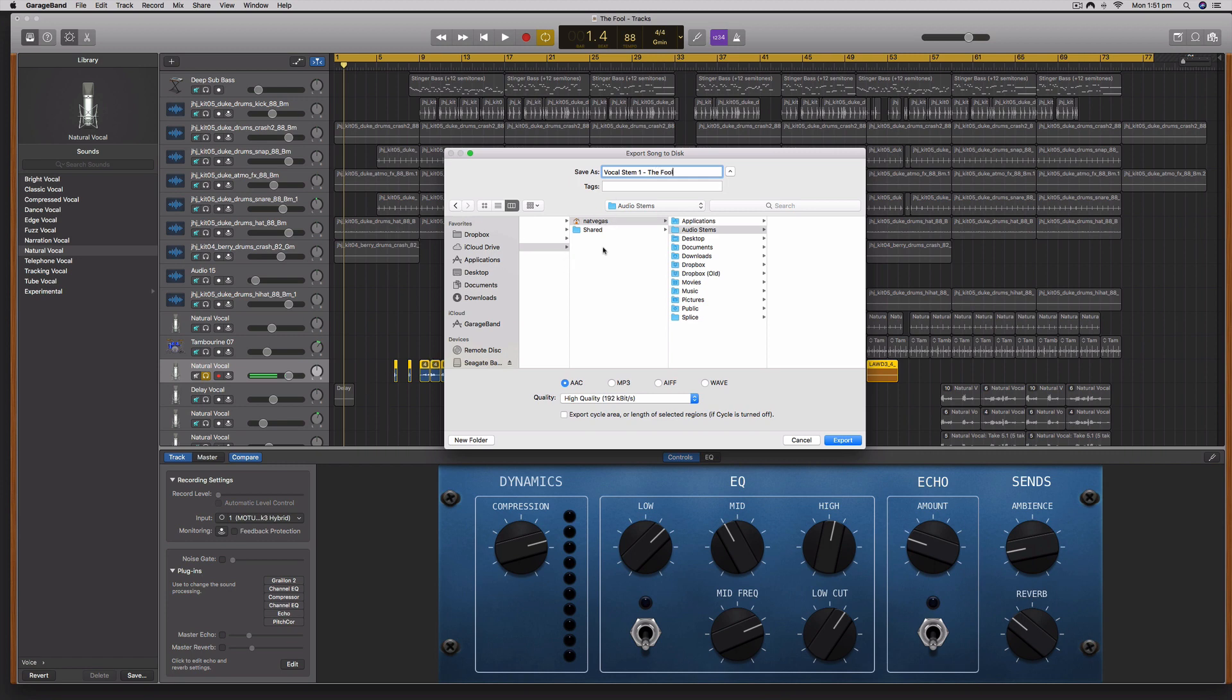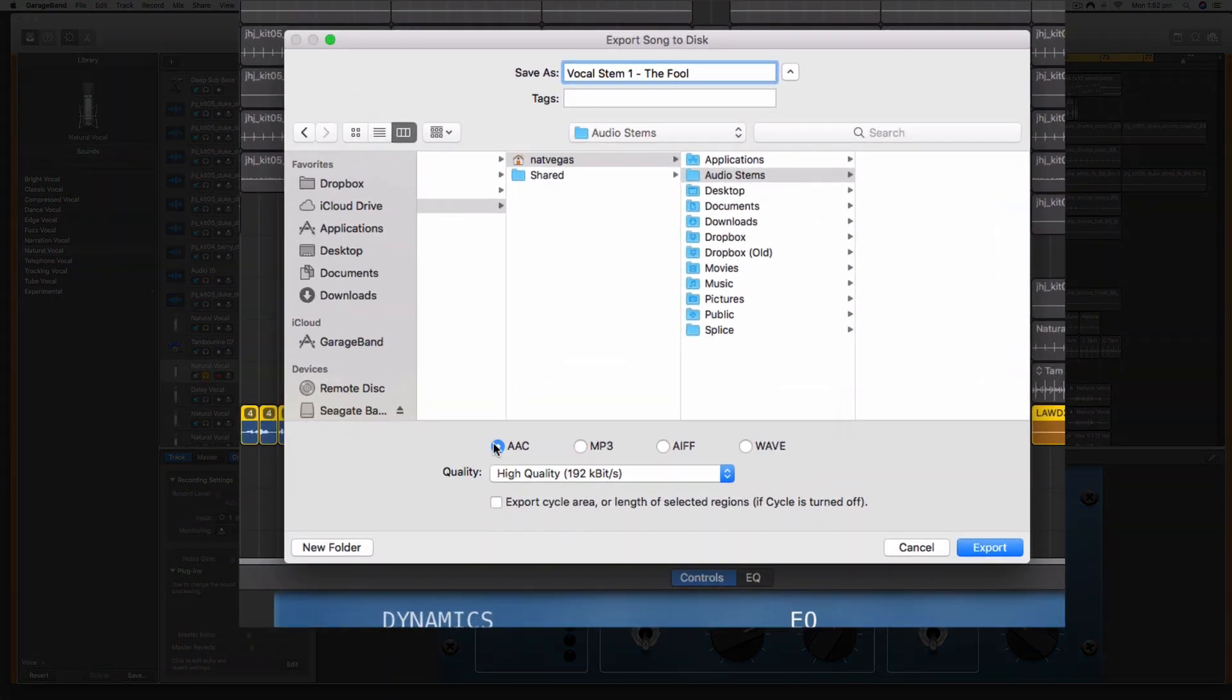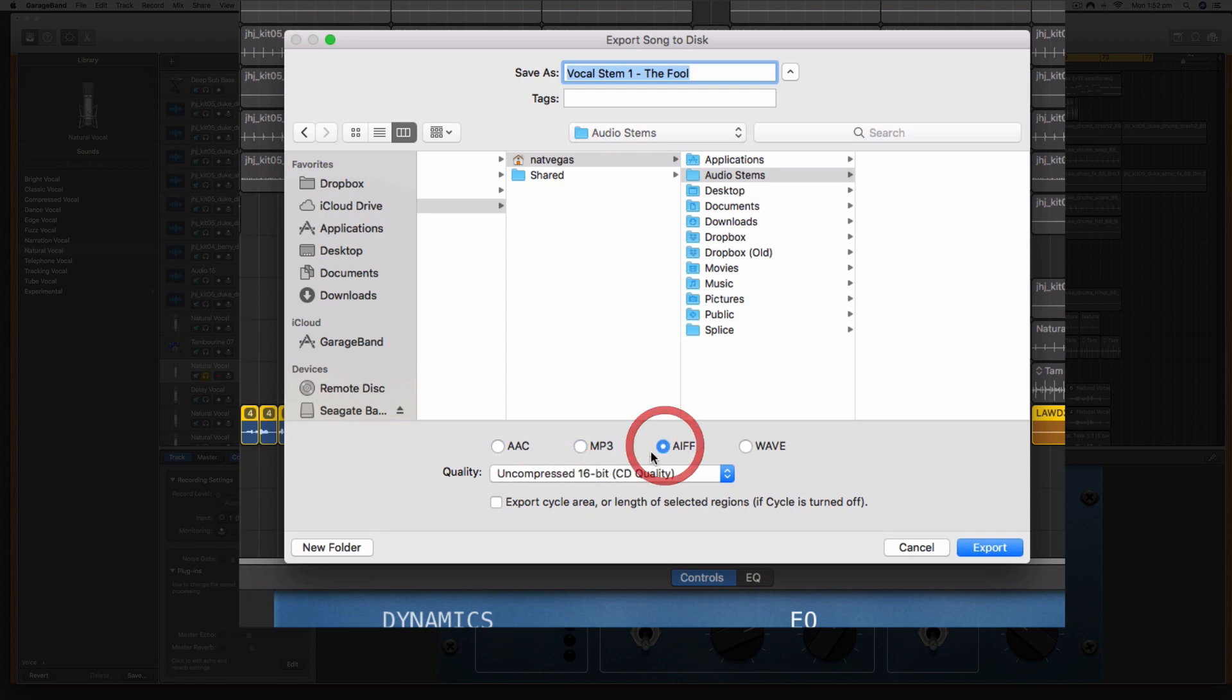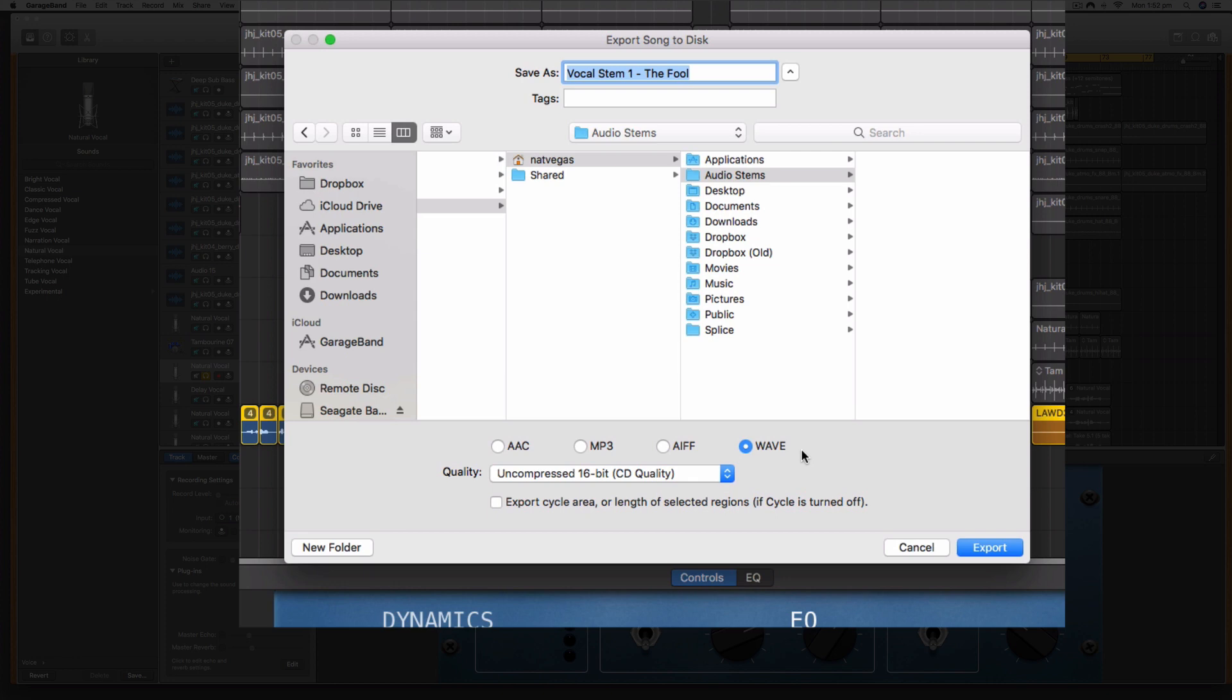This is vocal stem 1. I think this is the lead vocal, but I'm just going to call it vocal stem 1, 2, 3, and 4. Now you want to make sure that you do not export this under a lossy format such as the Apple audio codec or MP3. We want to select an uncompressed full-quality either AIFF or WAV. If you're unsure, I always just go with WAV because that seems to be universally accepted—a lot of industry people just go with WAV.